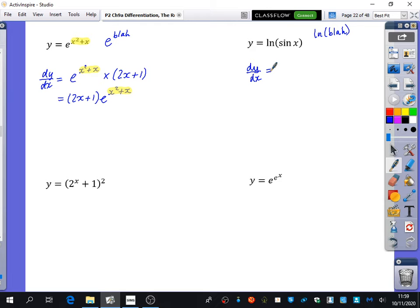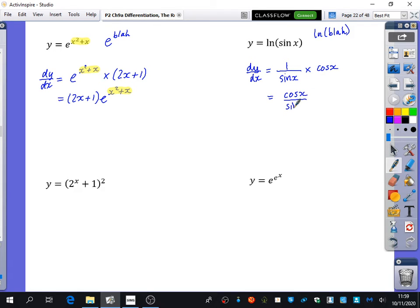We've got ln of sine x, which is like ln of blah. ln of blah goes to 1 over blah, and you multiply by the derivative of blah. So it's going to be 1 over blah — 1 over sine x — multiplied by the derivative of sine x, which is cos x. So the answer is cos x over sine x, which is cot x. You differentiate the natural logarithm of sine x and you get cot x — two things that don't seem related, trigonometry and natural logarithms, but when you differentiate them the natural logarithm goes and you just get trigonometry.